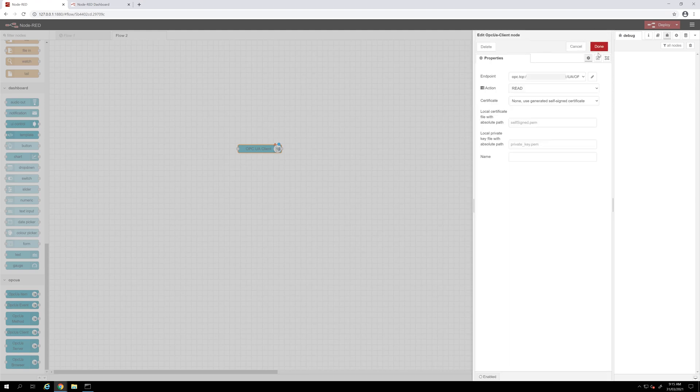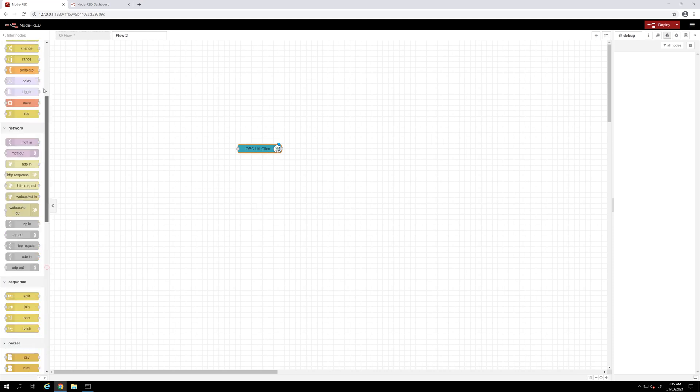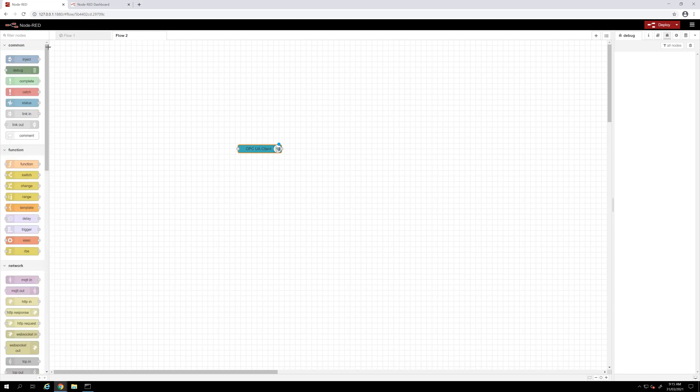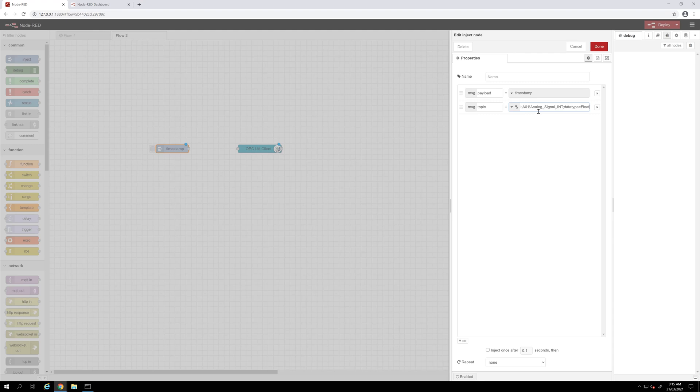Then we click done. After that, I will inject on my OPC UA client the topic address plus the data type. Address string first and the data type equal to float in this case. Then we click done.